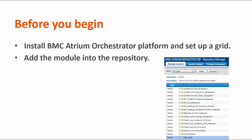Before you begin, you need to have installed BMC Atrium Orchestrator Platform and set up a grid. You also need to have added the module that you are going to activate to the repository. For more information about setting up a grid or adding content, such as modules, to the repository, see the BMC Atrium Orchestrator Platform Wiki.